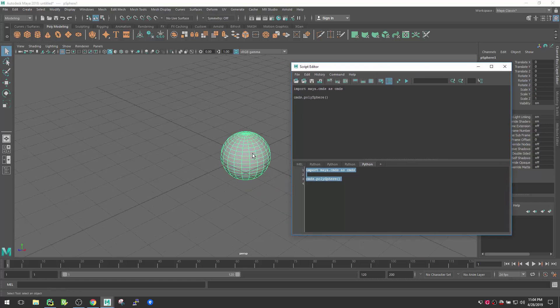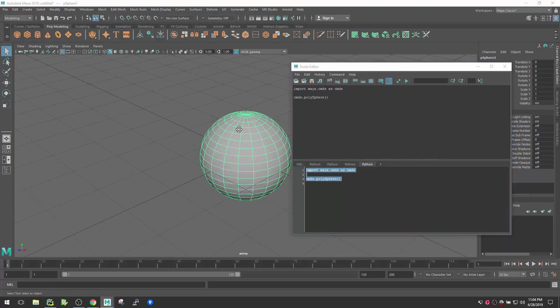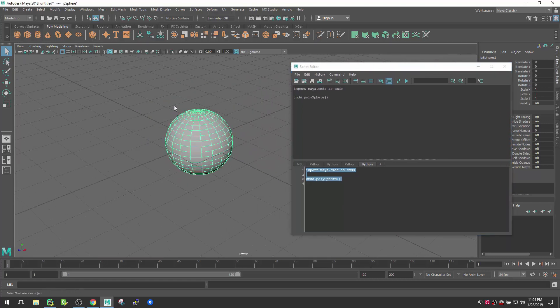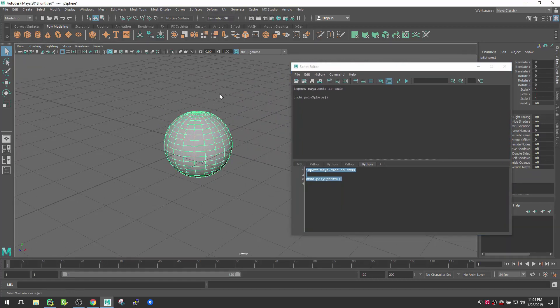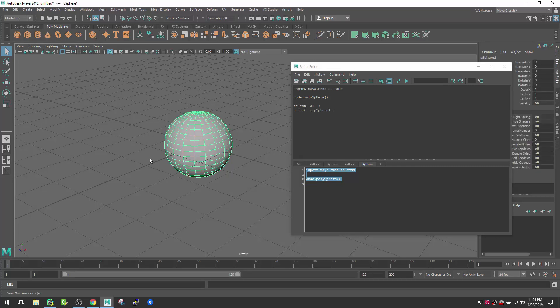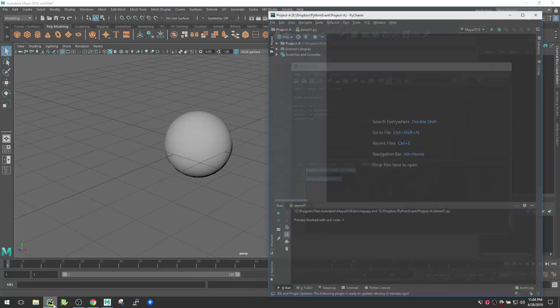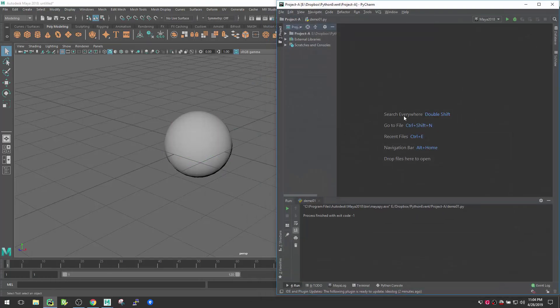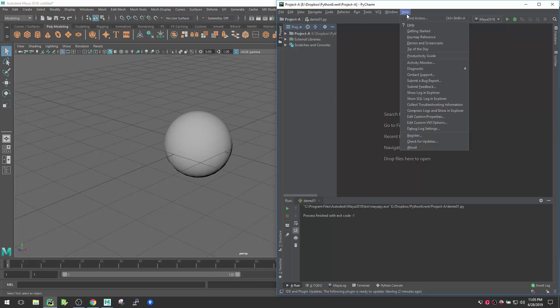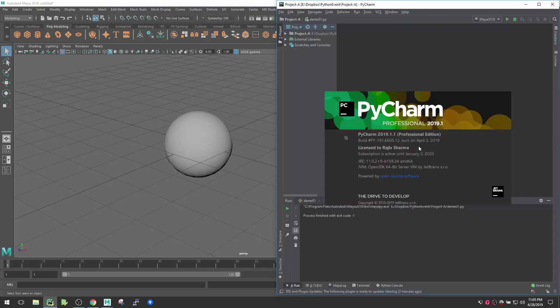So let's select these and execute and then what will happen is it will create a sphere there, perfect. So far it's working fine, but now this video is all about how we can connect with PyCharm. So let's just go and dive inside PyCharm. Here I have PyCharm installed already.